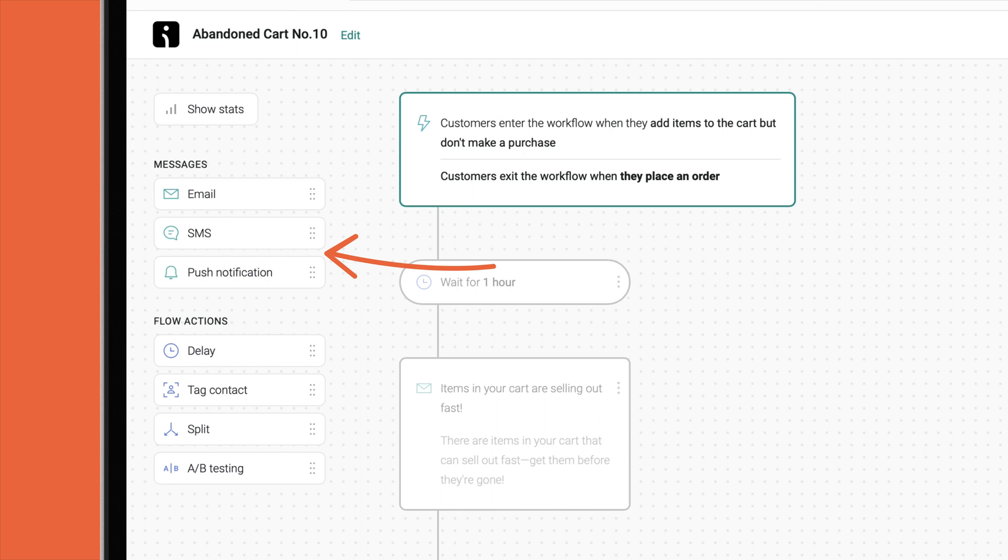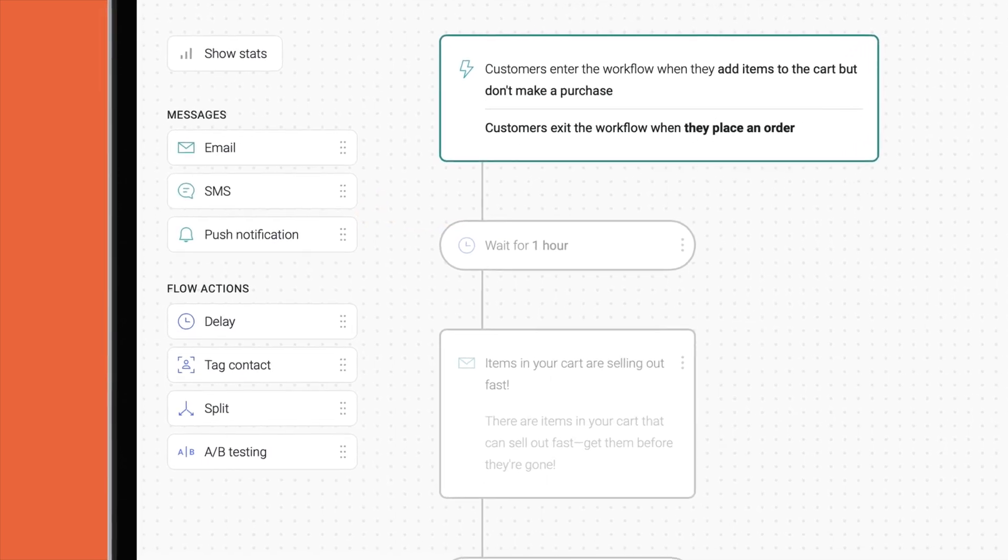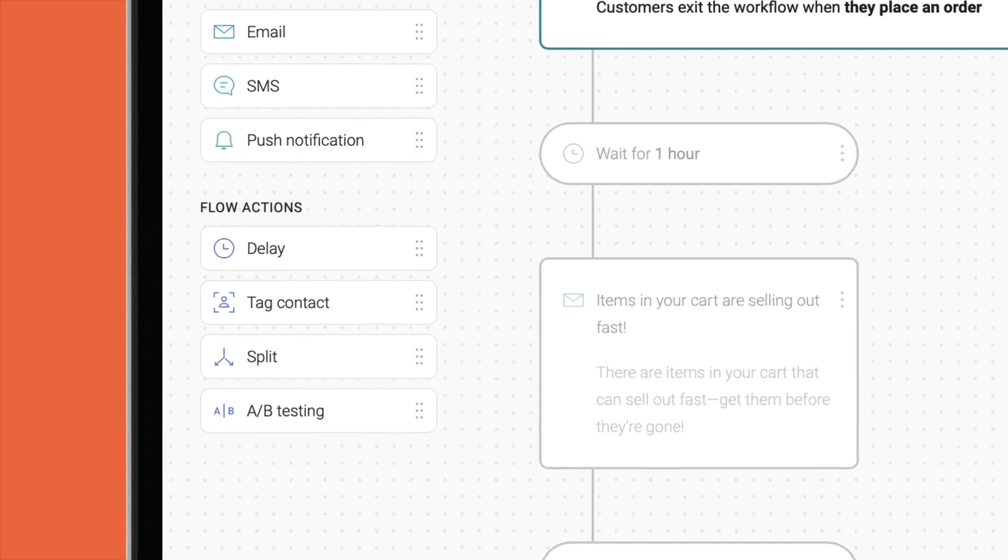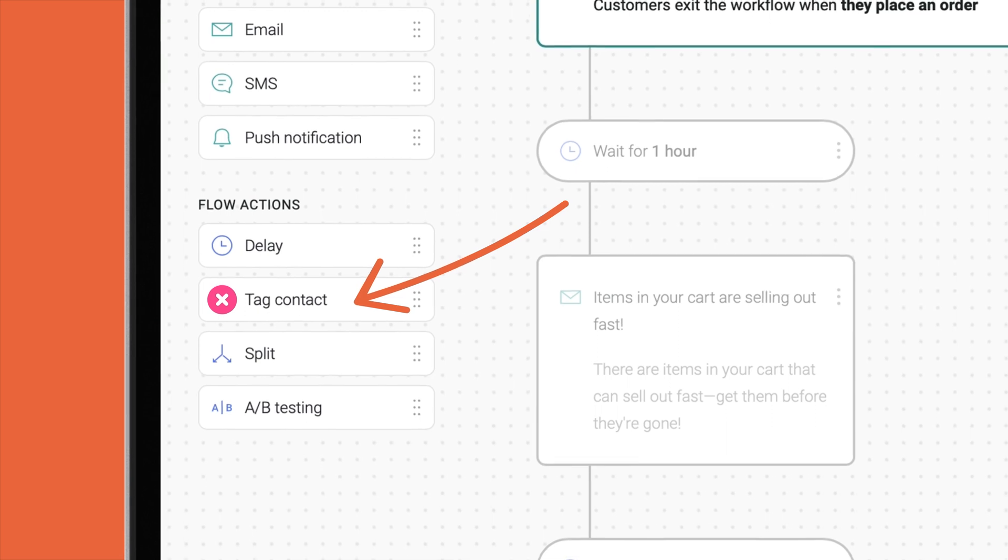However, you are slightly limited in the actions that can be triggered. For example, while you can add a tag to a contact, you can't update a property in their contact profile.